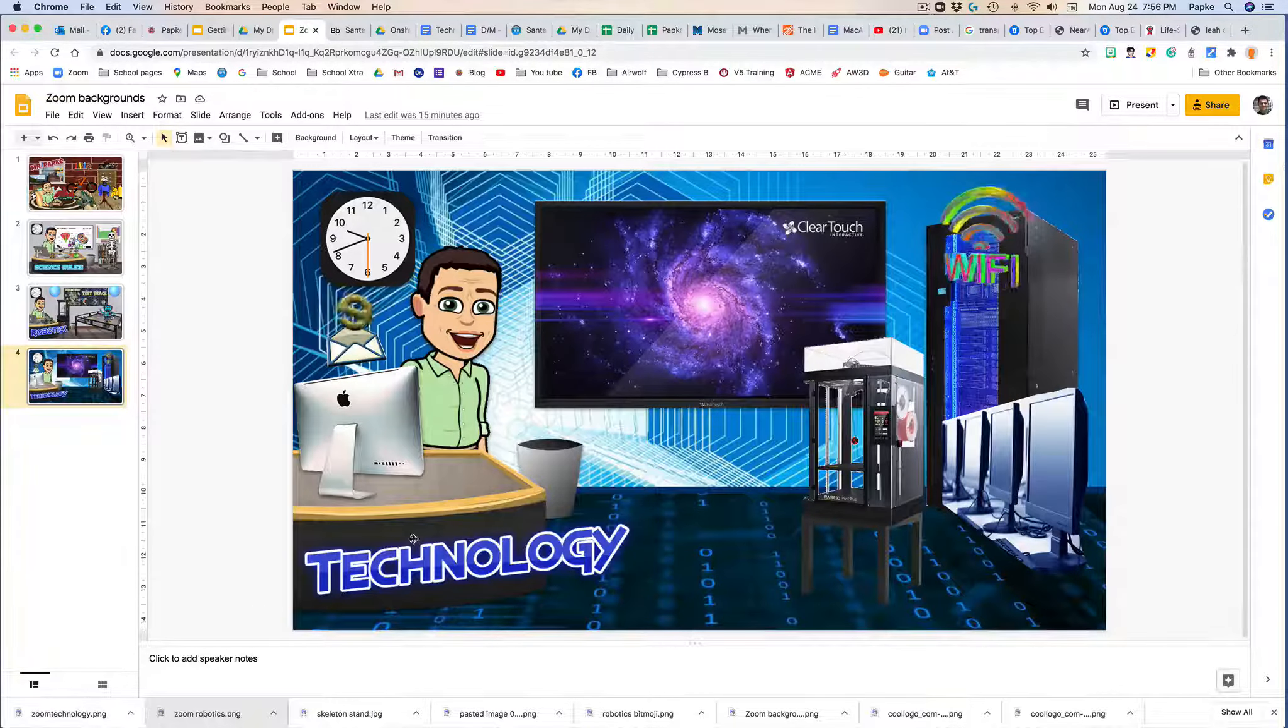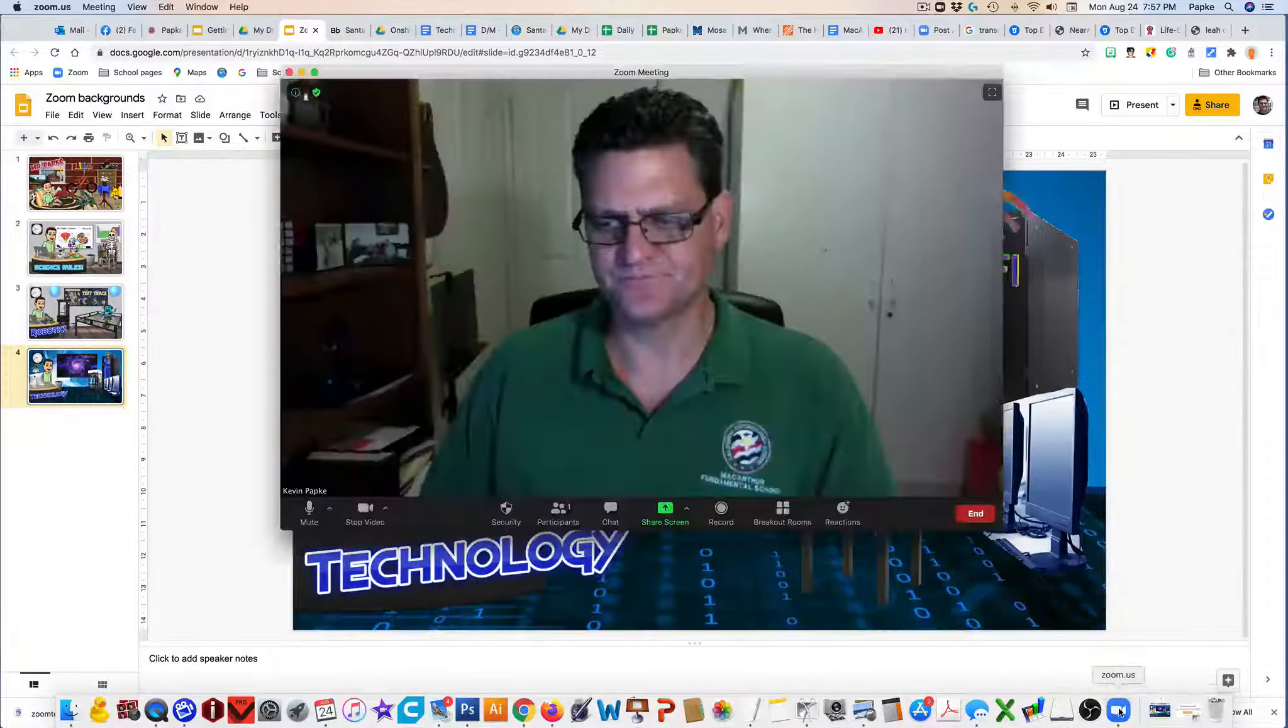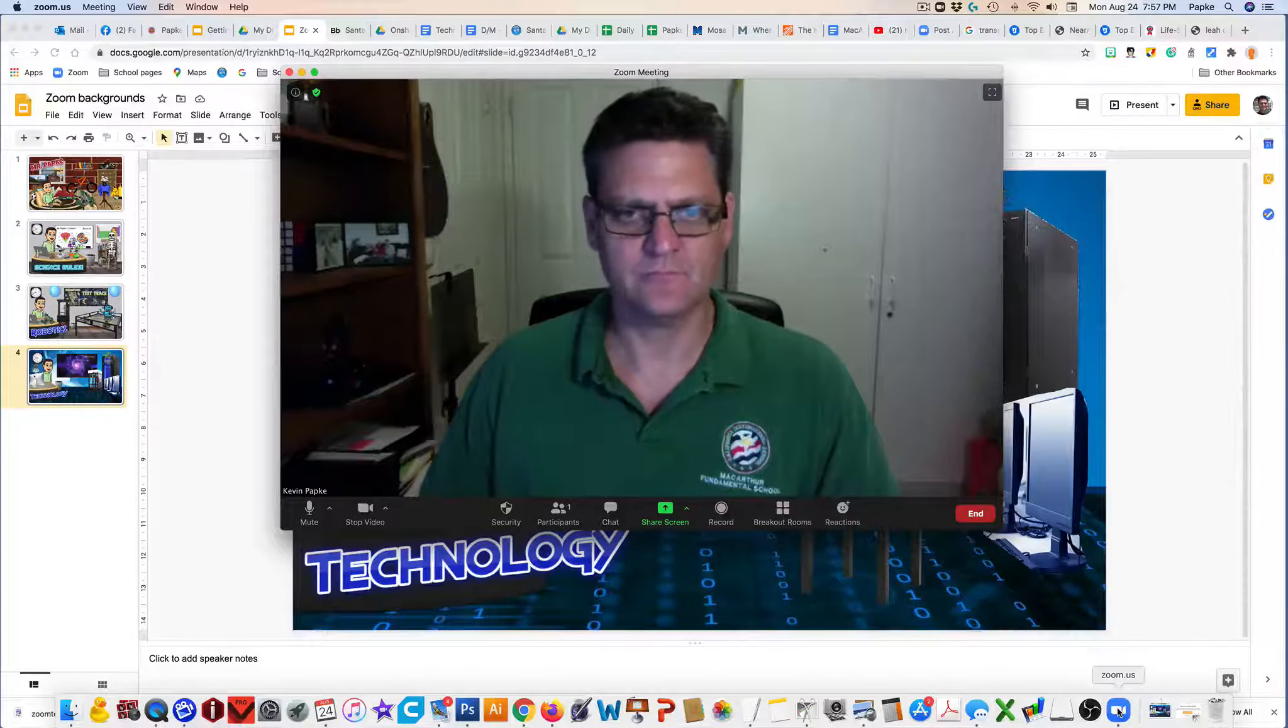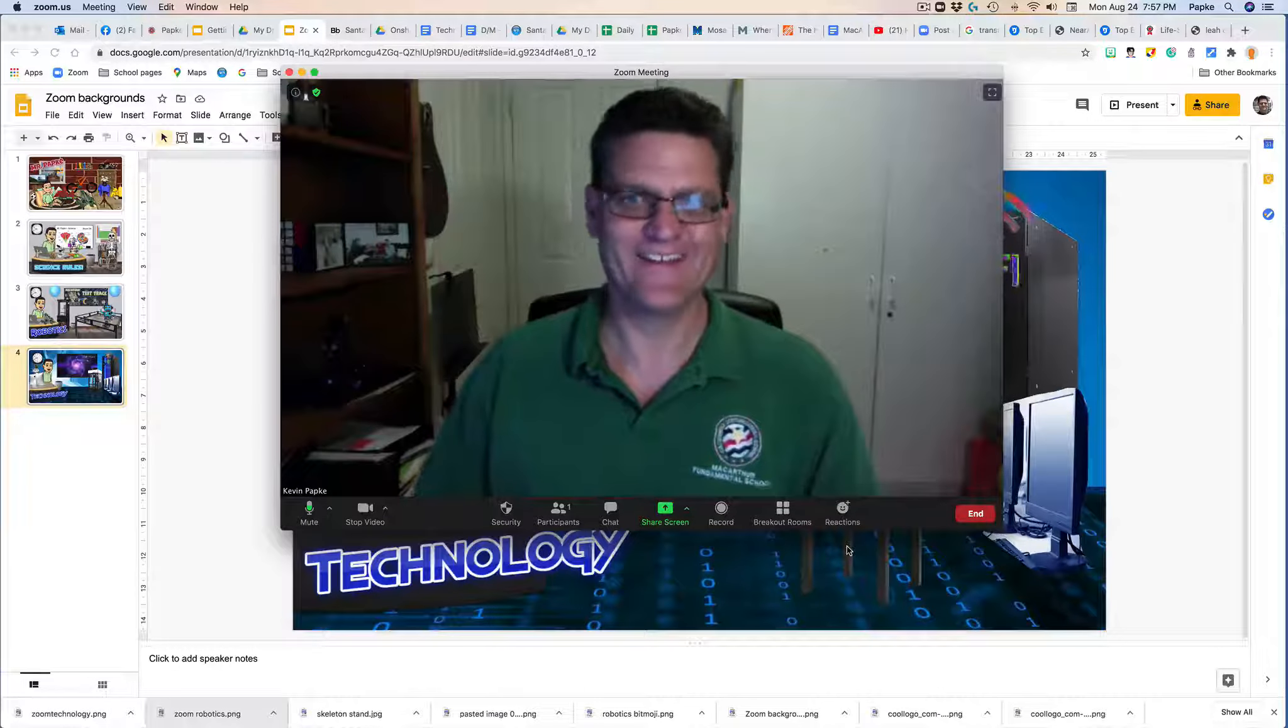Okay, now when I go to open up my Zoom, here's my Zoom. Hey, here I am.